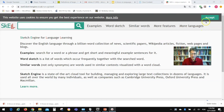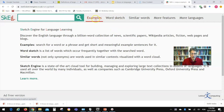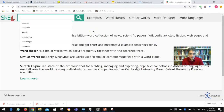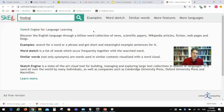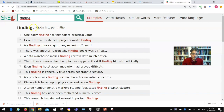What you see here is a menu of options at the top: examples, word sketch, similar words, more features, more languages. Let's put in an academic word like 'finding' as a noun, as in research findings. When we search for that, the first thing retrieved is the word 'finding' — but we don't yet know if it's being used as a verb or a noun.